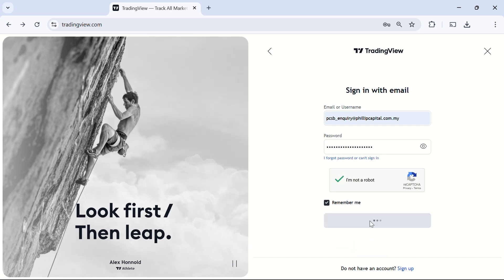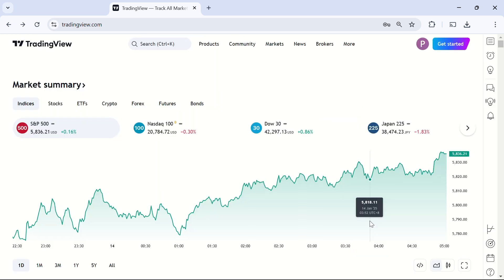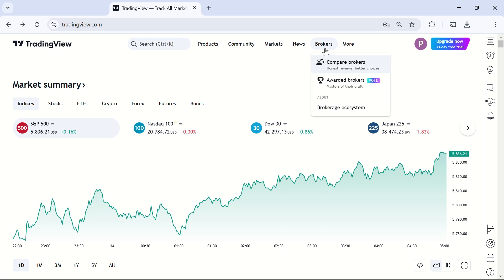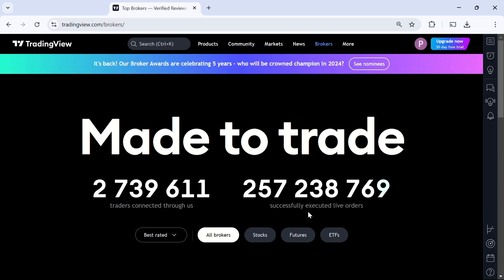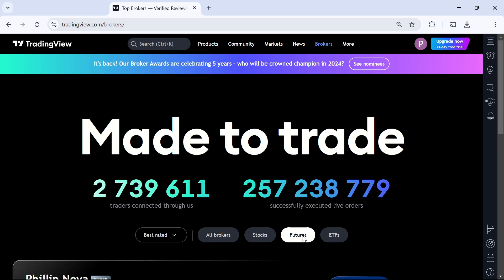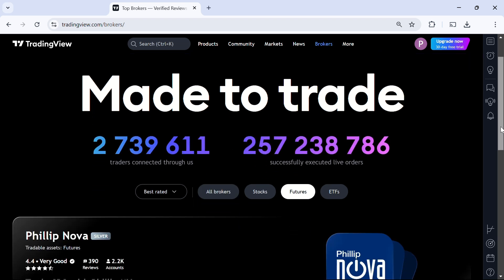After logging into your TradingView account, tap the brokers icon to access the broker page. On this page, select the futures icon, then scroll down until you find the trading platform called Philip Nova.